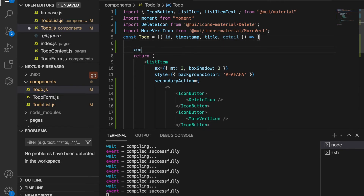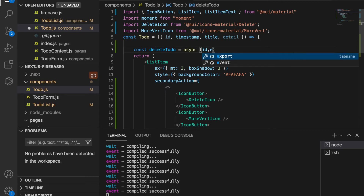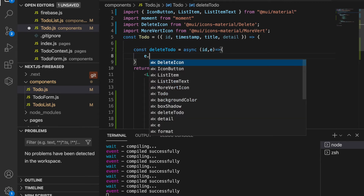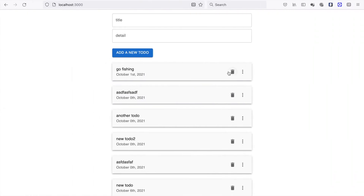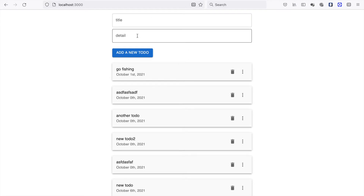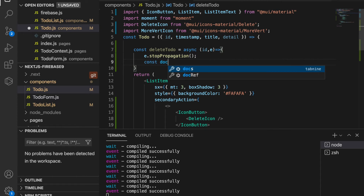Back in our TodoItem component, we create the deleteTodo function and pass the ID and also the event. We have to call event.stopPropagation() because the delete icon sits on top of the todo item, and clicking it would otherwise trigger the parent click handler that loads the title and details.